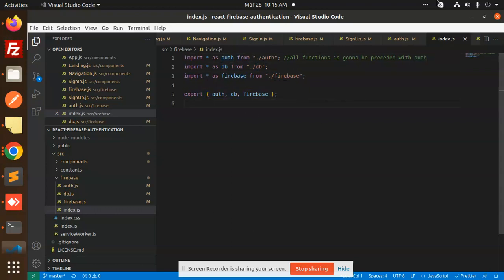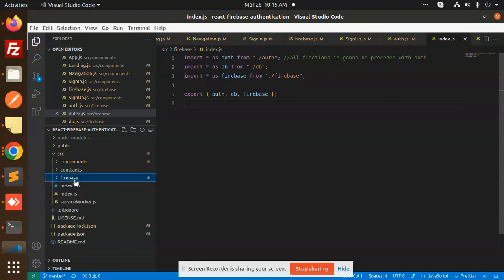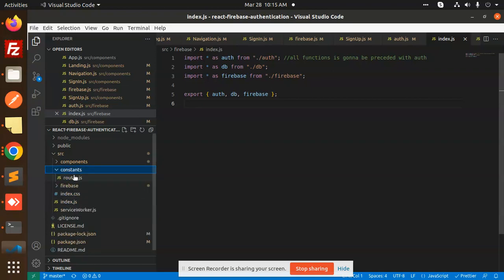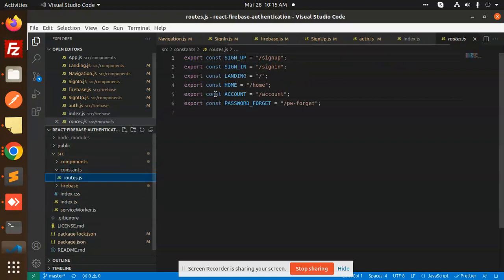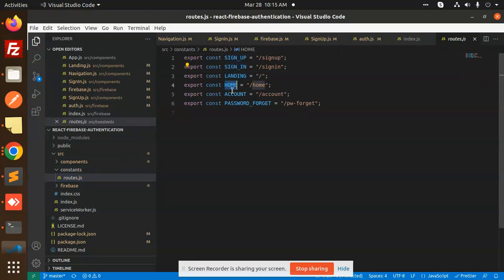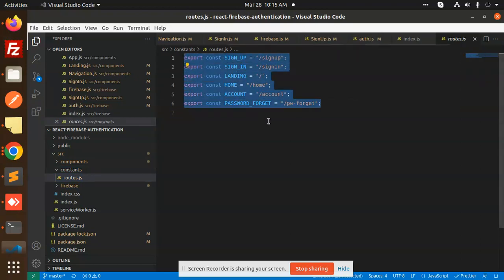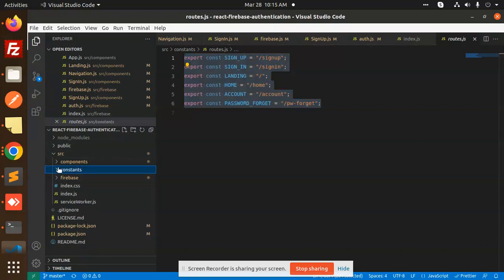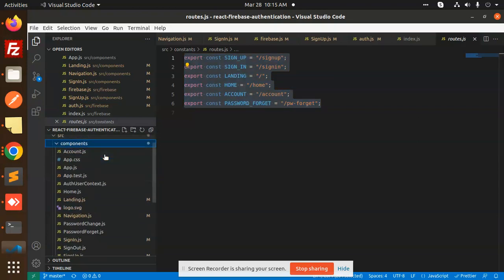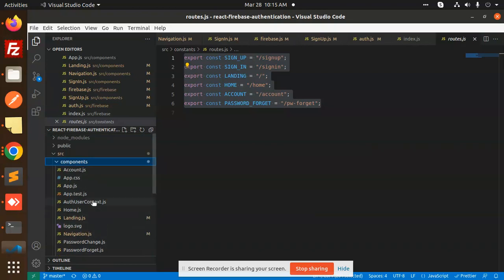In the constants folder, we have routes: signup, signin, landing, home, account, and password-forget. Inside the components folder, let's go to the SignUp component and examine the sign-up process.